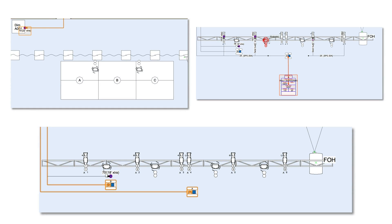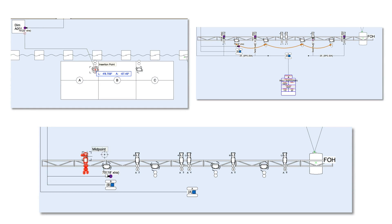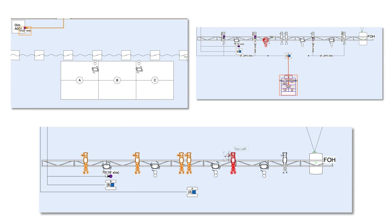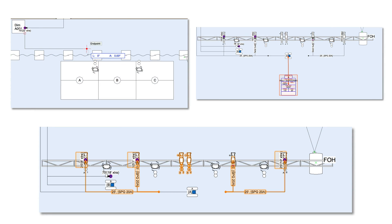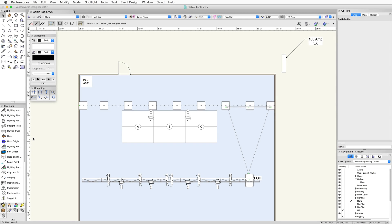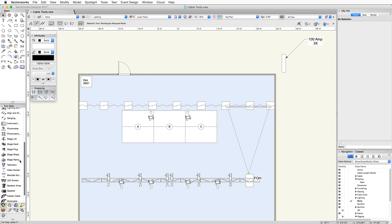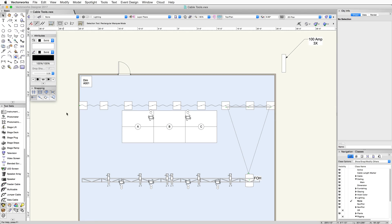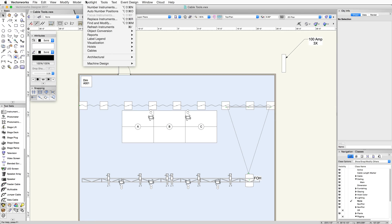Lights only work if they can get power and data. The cable tools we've added to Vectorworks Spotlight help production electricians not only plan out how much cable they need on site, but plan where and how it will get to the lights.